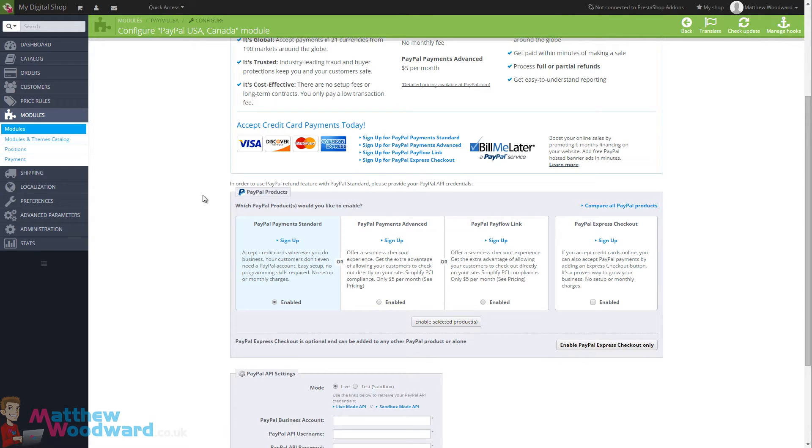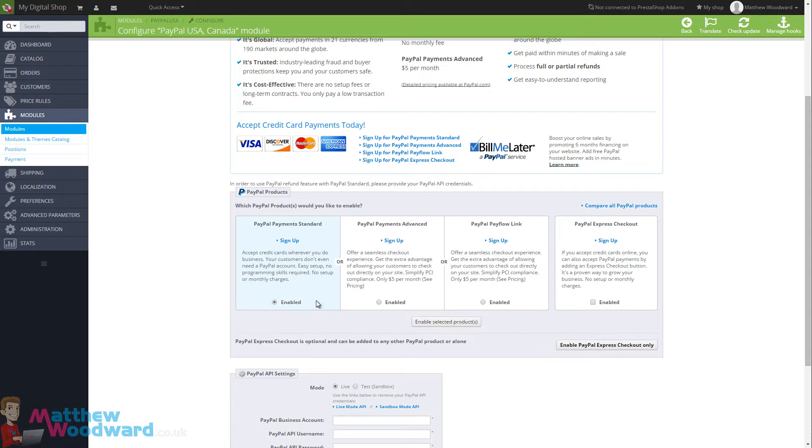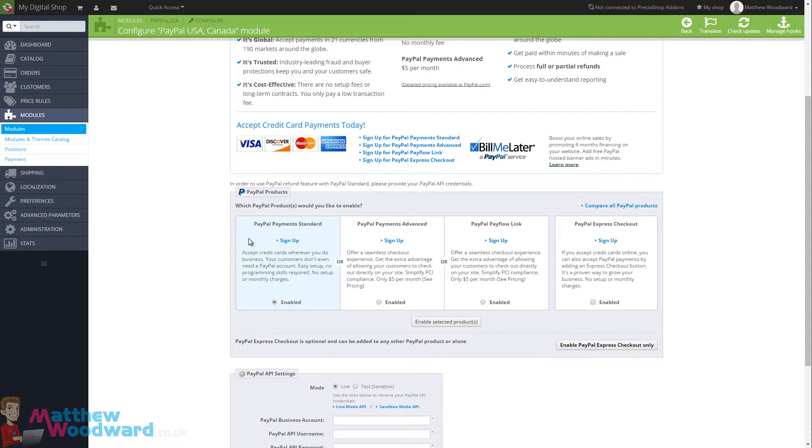Now PayPal Payment Standard is completely free and you can certainly use without a problem. What happens here is when someone checks out they get taken to PayPal, has to log in to pay, make the payment on PayPal and then return to your site. This is completely free.